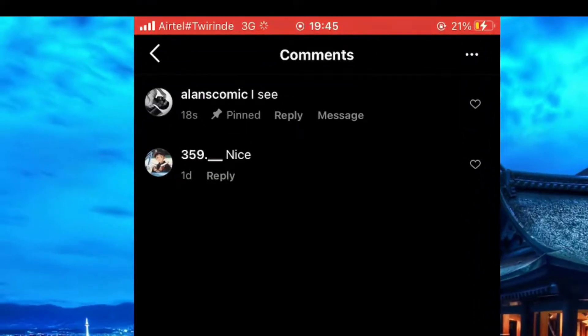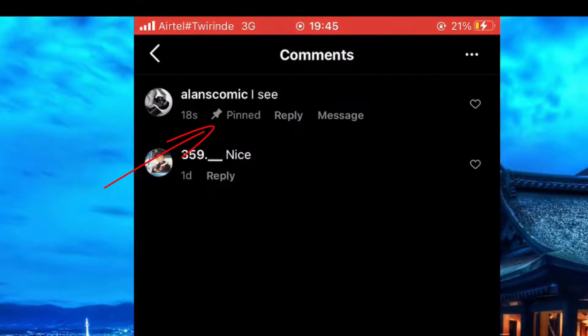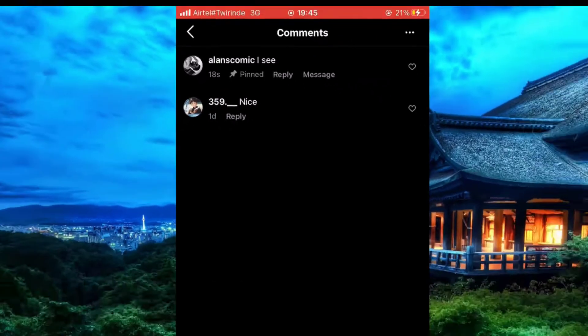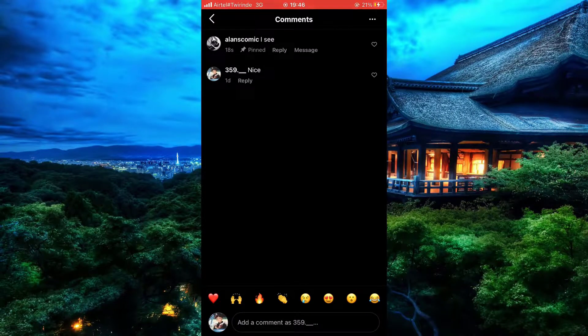Now as you can see your comment has been pinned, so from now on you can pin your comments any way you like. That was it for today. Thanks for watching, and if you are new, please make sure you subscribe.